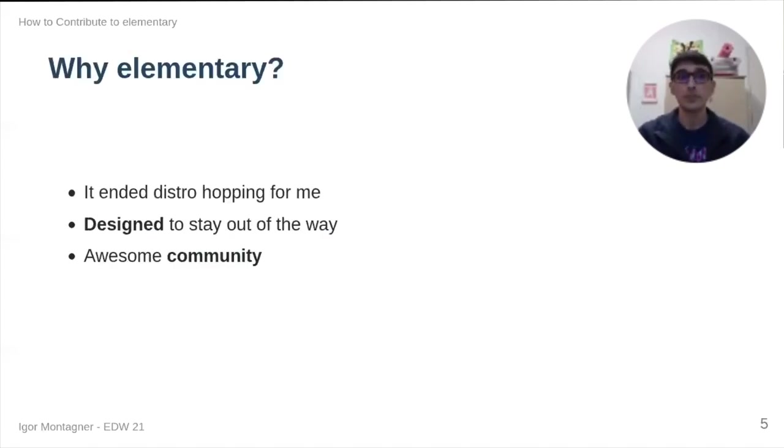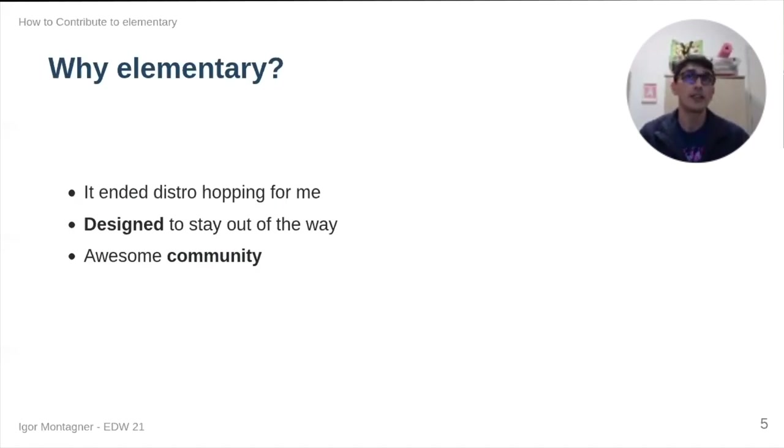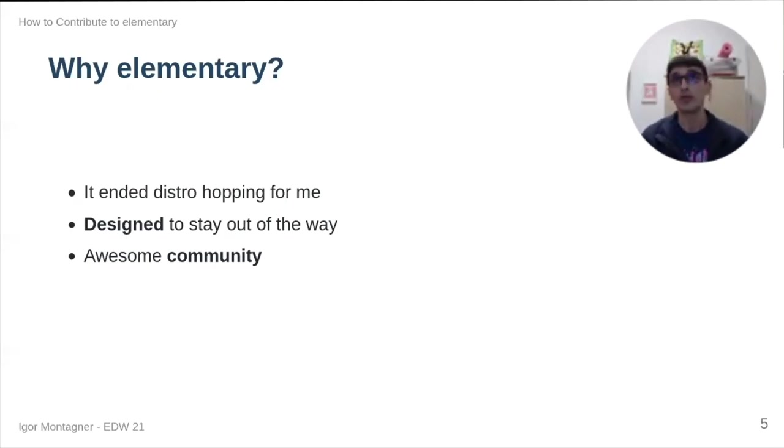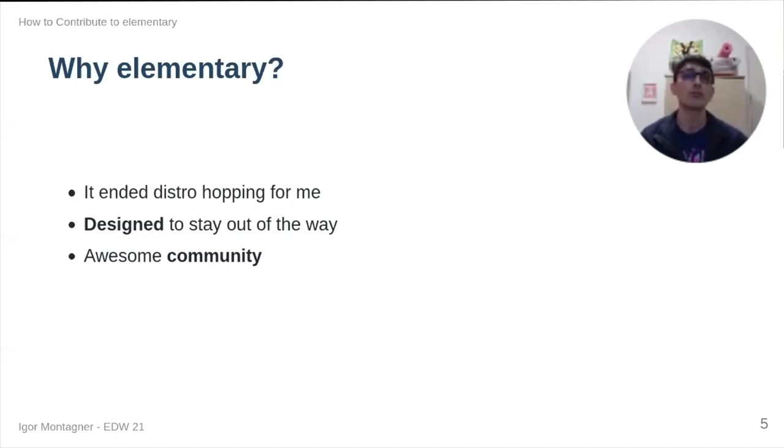Elementary comes into place because, essentially, it's the only distro that had stopped me from distro hopping. I like it because it was designed to stay out of my way, so I could work instead of playing with scripts and configuration files. And it also has awesome community.